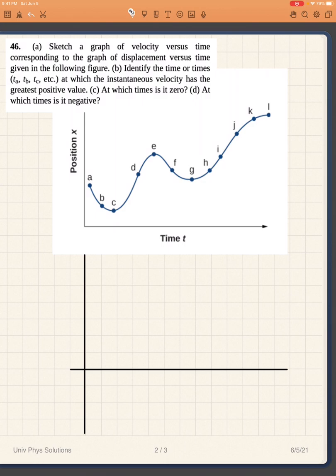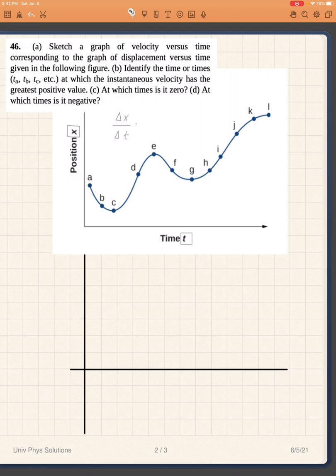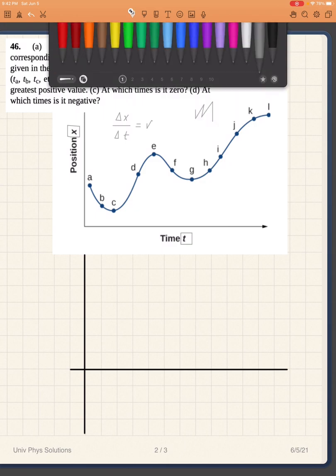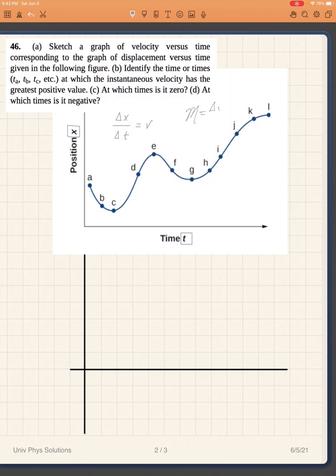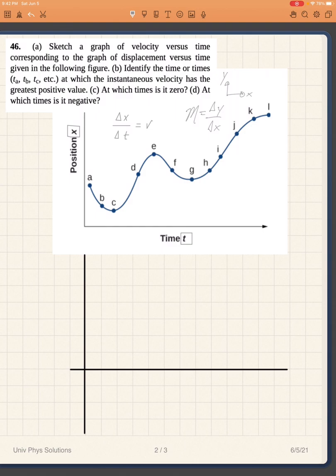The velocity is going to be equal to the slope of the function, because when you take the rate of change of x over the rate of change in time, the result is speed — much like the slope definition m equals delta y over delta x, where the y-axis is vertical and the x-axis is horizontal. In this case, time is the horizontal axis and position is the vertical axis.